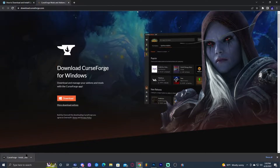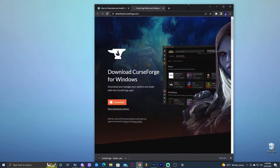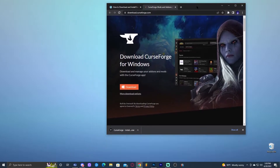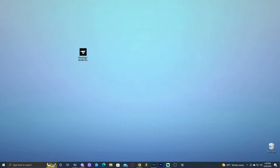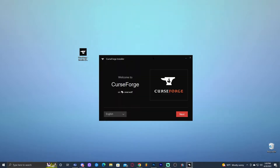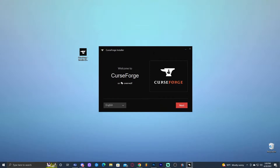That is going to immediately start the download for the CurseForge installer. Once the installer has finished, I'm going to drop it onto the desktop. Feel free to drop it anywhere — if you need to find it, just go to your downloads folder. Once we have CurseForge on the desktop, let's close out from the website and launch the installer. Double-click on it. Once you double-click the installer, it's going to bring up the installer screen for CurseForge. Let's go ahead and click Next.